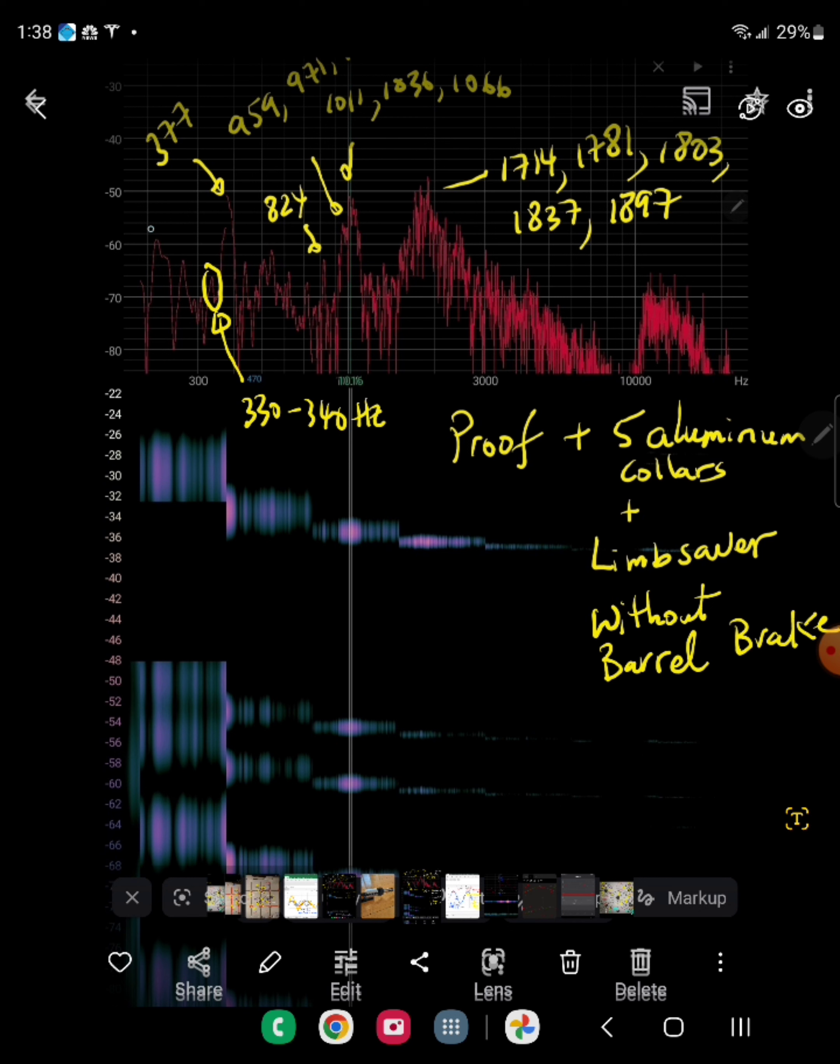And again, we're only interested in harmonics close by where we think the ammo exits the crown of the barrel. In this particular instance, I'm shooting a .22LR with an 18 and a half inch barrel. The exit time is somewhere between 330 to 340 Hertz.